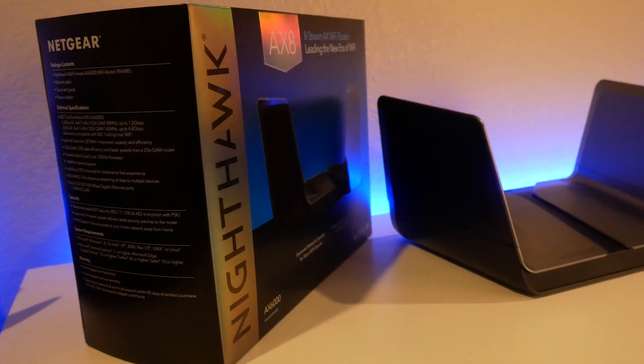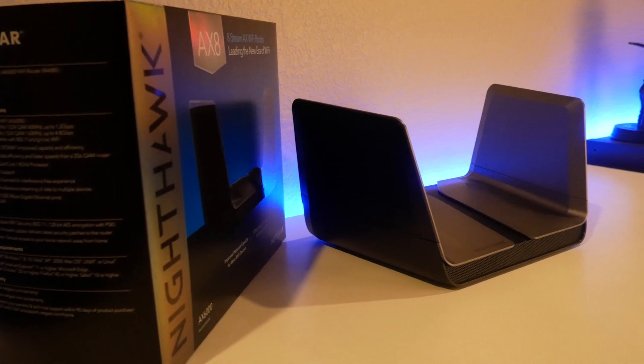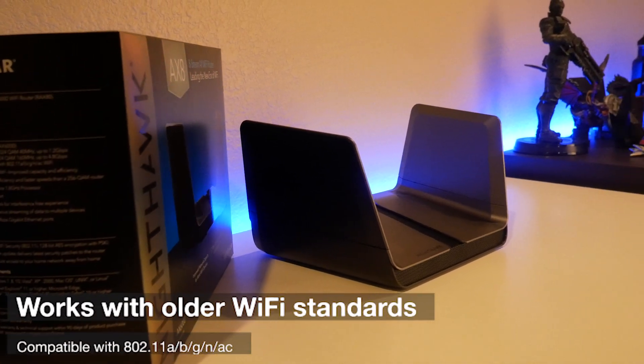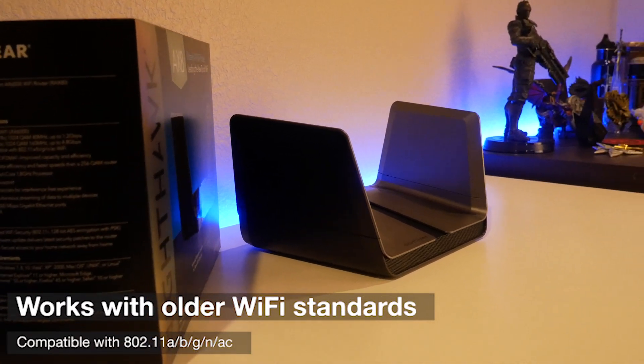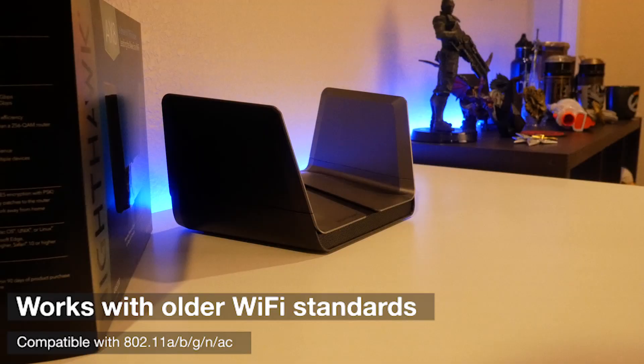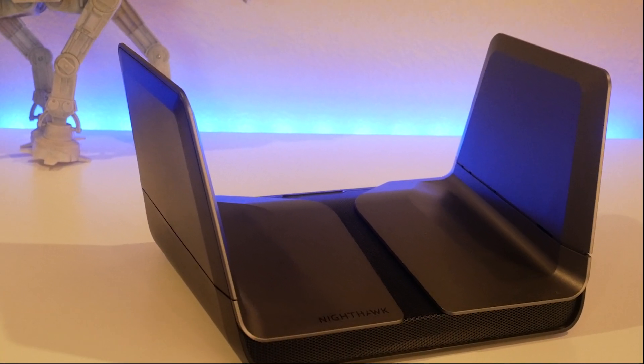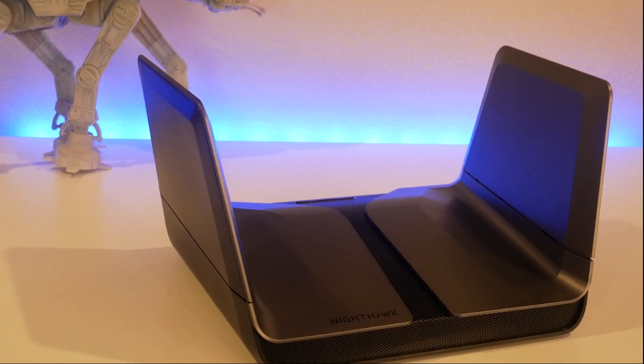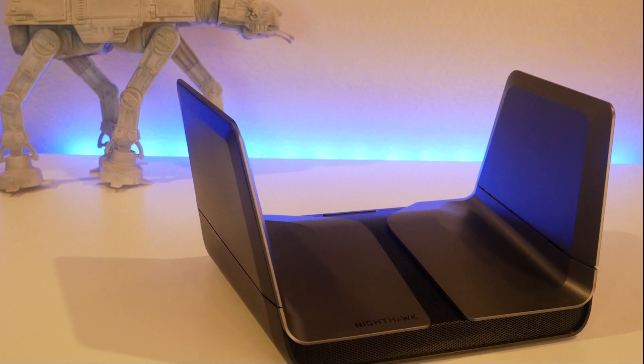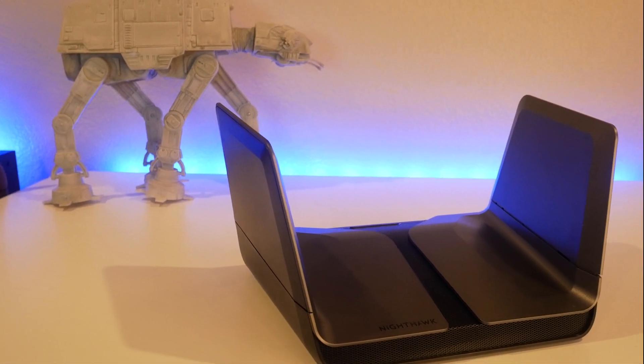The WiFi right now offered by the AX8 works perfectly being backwards compatible with 802.11 A, B, G, N, and AC. And as new devices come out with upgraded tech, this will be ready and waiting with 802.11ax.